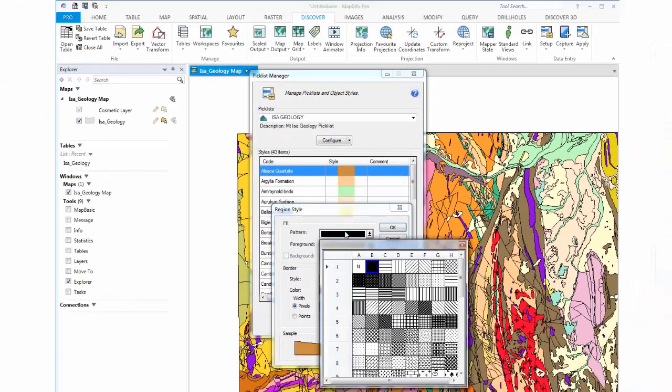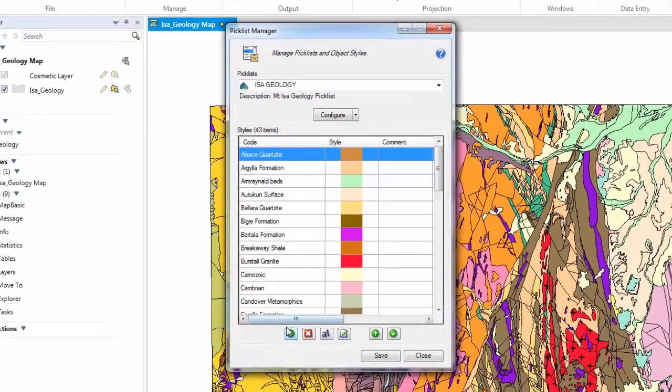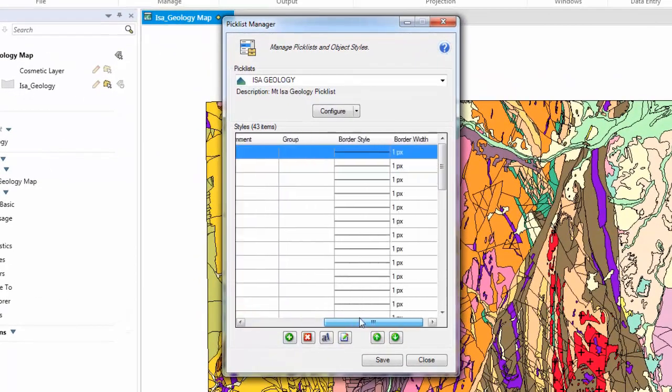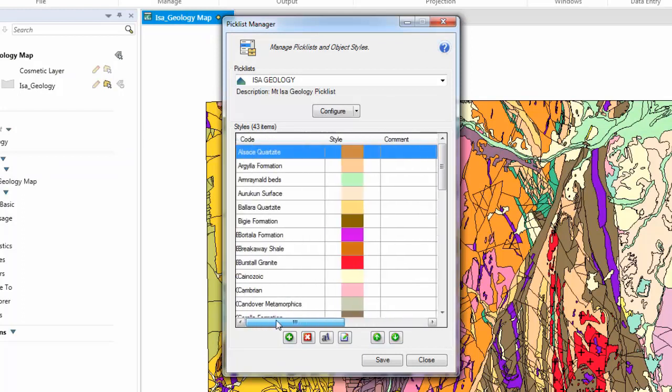We can change patterns, we can change colours. If we scroll to the right here, you will see things like border width, border styles, comments, etc.